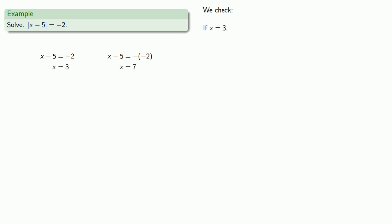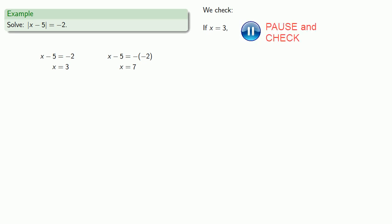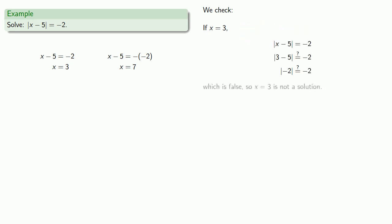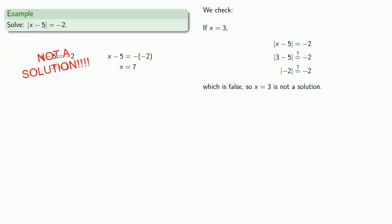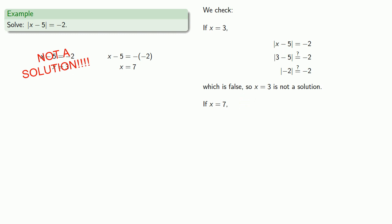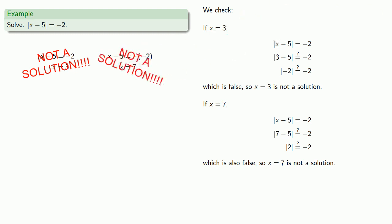We should always check our solutions. If x equals 3, then we obtain the statement, which is false, so x equals 3 is not a solution. Likewise, we need to check x equals 7. If we let x equals 7, we obtain the statement, which is also false, so x equals 7 is not a solution either.